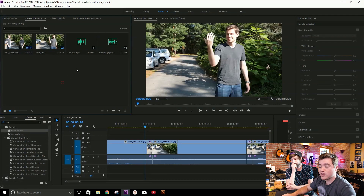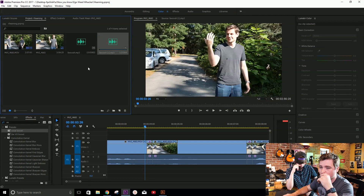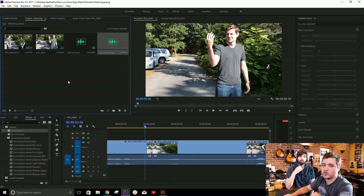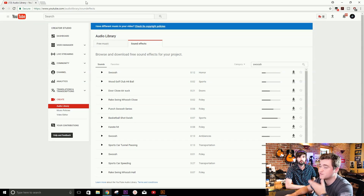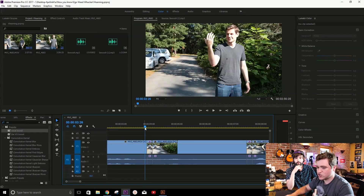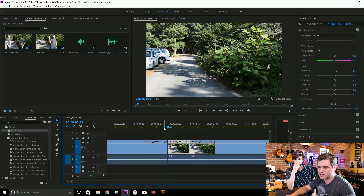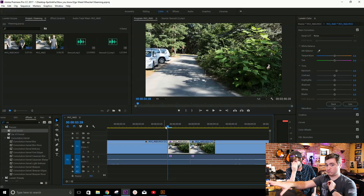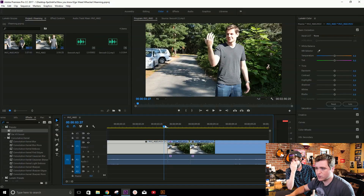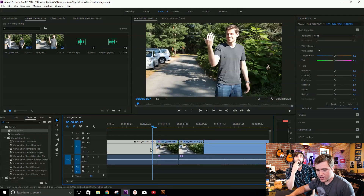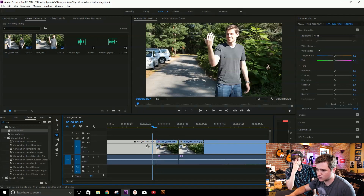We have two sound effects — swoosh and swoosh one. We actually got these effects off of the Creator Studio on YouTube. If you have a YouTube channel you can access these audio library sound effects royalty-free from YouTube, so it's really helpful. We're going to start by filling in these blank spots here where Nick is going to be transferring from point A to point B. So the first thing we're going to do is take Nick and cut out a section that fits about the same length as this little clip right here.